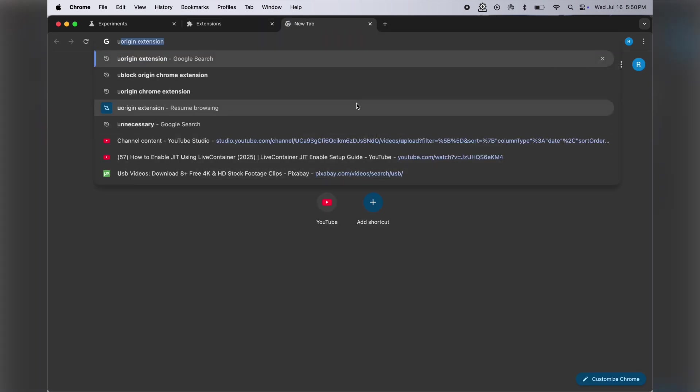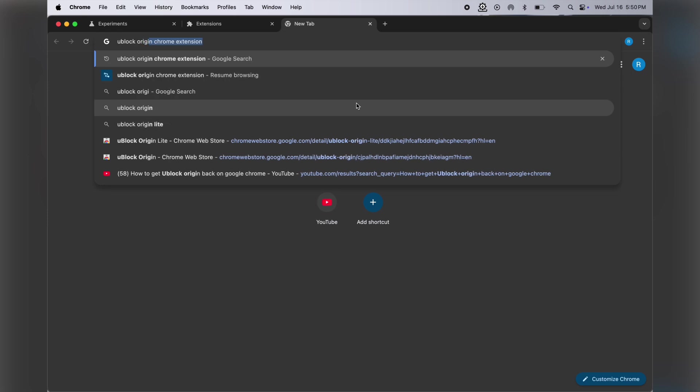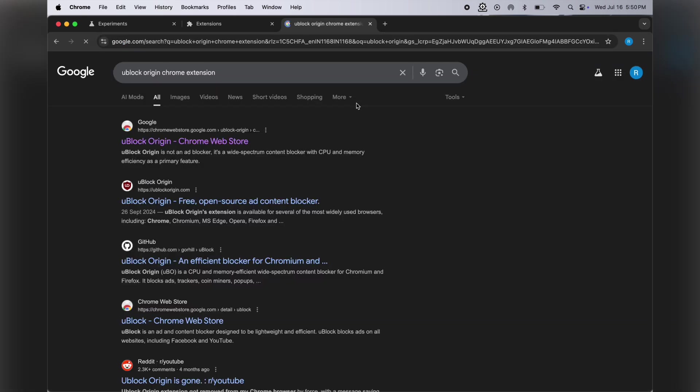Once you've done these settings, go back to Google search and type 'uBlock Origin Chrome extension', and visit the GitHub website.